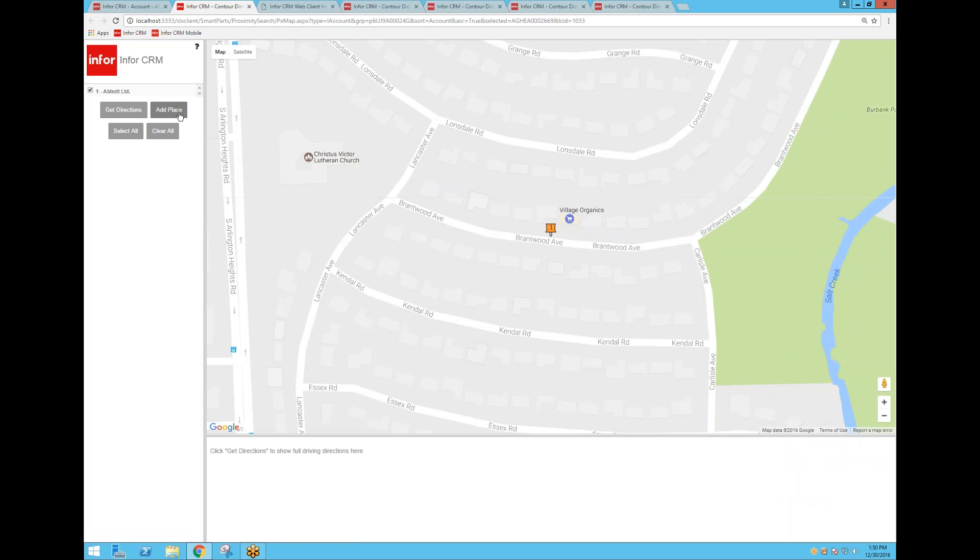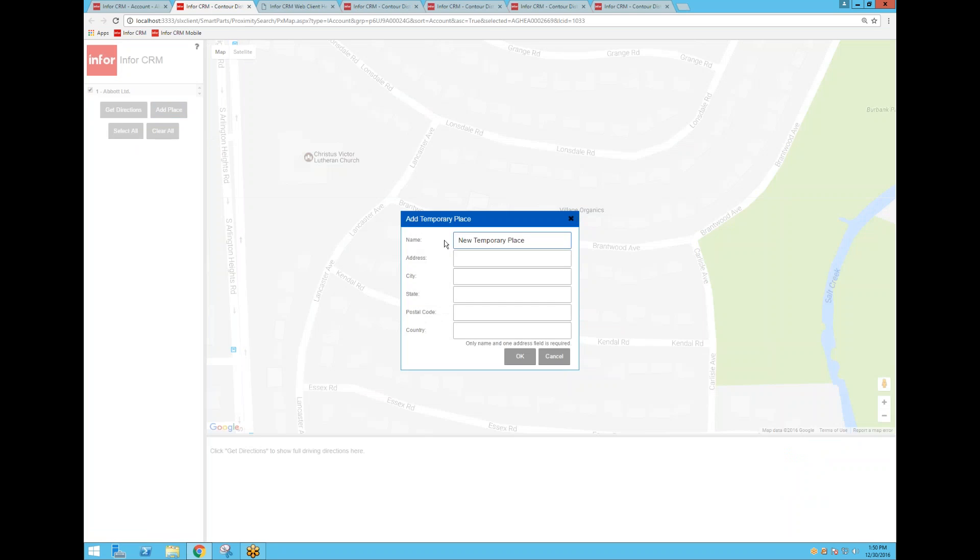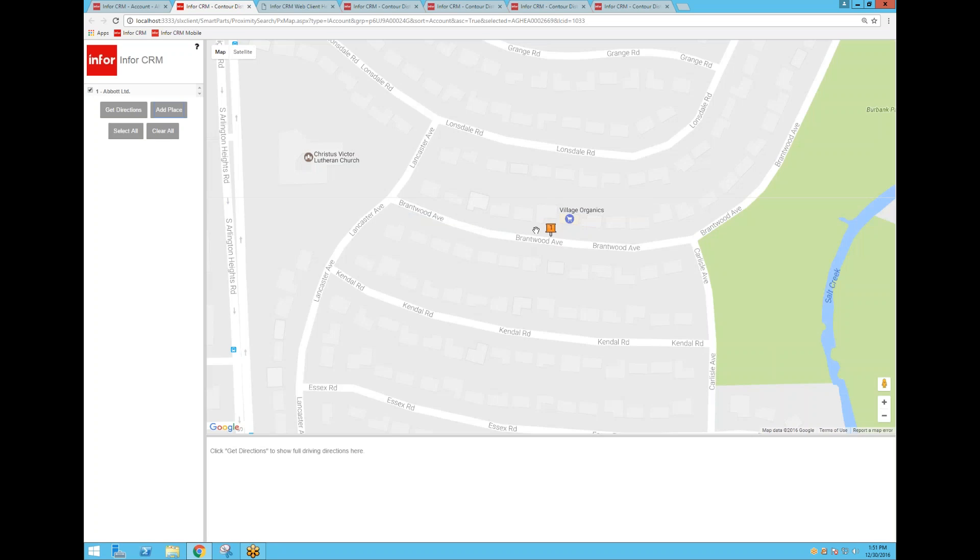And then the other option we have is to add what's called a temporary place. So if you knew that you're going to be at some other address today that's not one of the records in CRM, you can type in a temporary address and then we'll add that as a pushpin on your map and give you driving directions from that temporary location to Abbott Limited in this case.